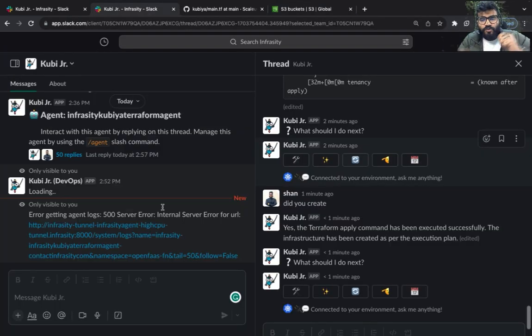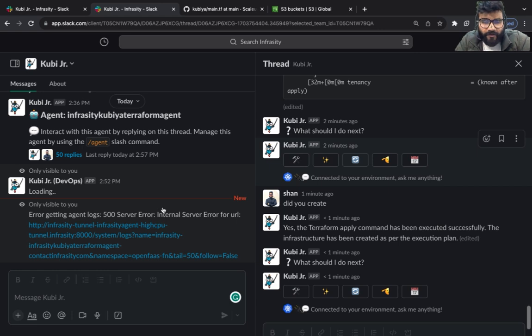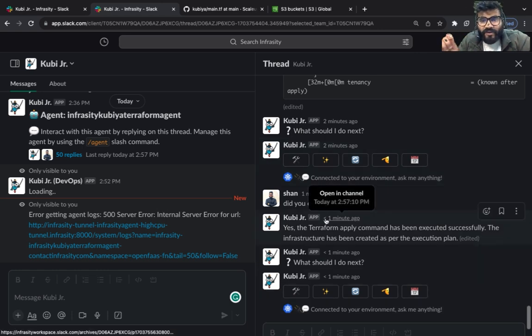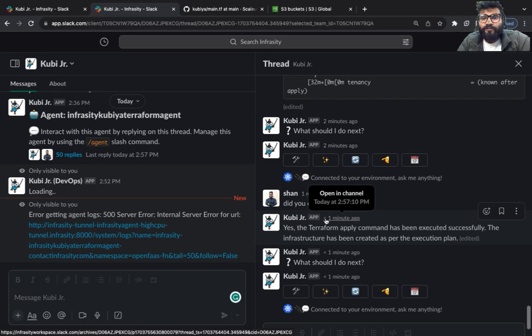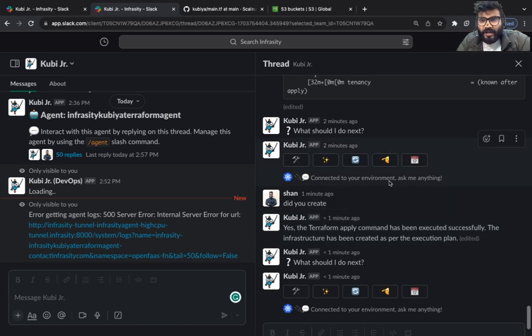I hope this was super informative. Please go ahead and start creating infrastructure on your end as well using self-hosted agent. I'll see you in the next one, thank you.